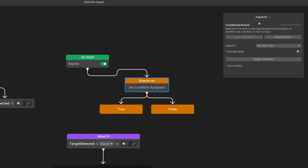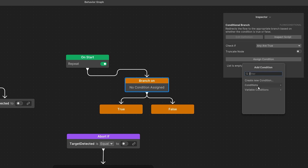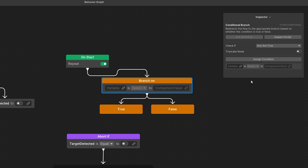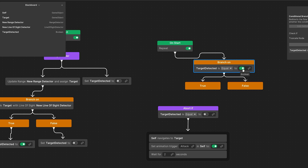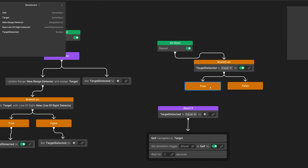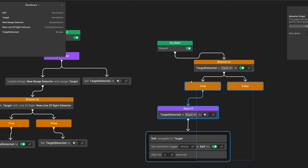Let's select it and in the inspector add a condition — variable condition variable comparison. We are going to assign target detected, and if this is true we are going to go with our current logic.